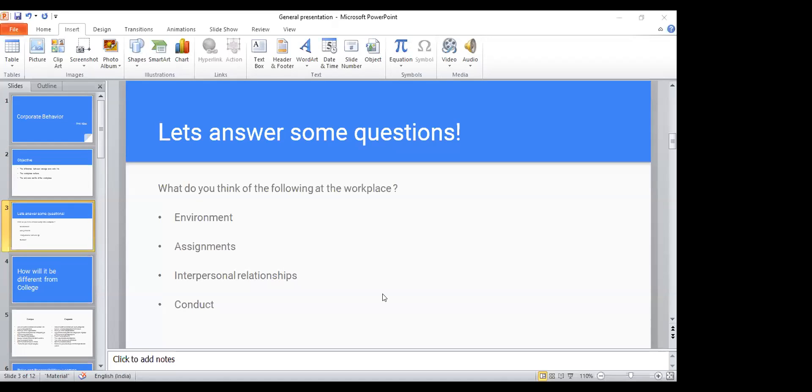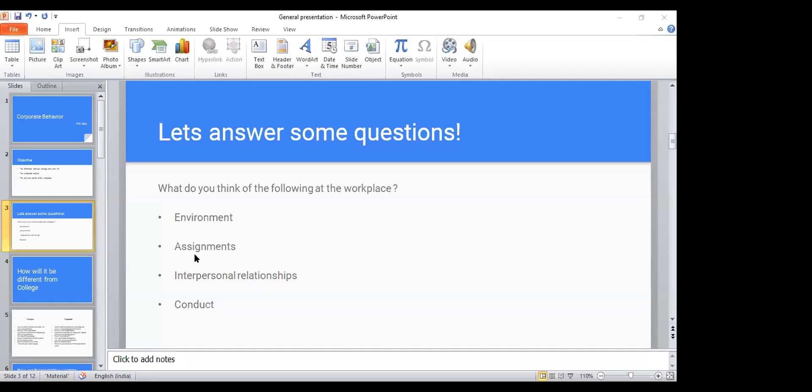When you think of environment at the workplace, what do you normally think of? Can I get answers in the chat quickly? Helpful environment. Very good, Debanita Dash. Positive environment. Very good. When you think of assignments, what do you think of assignments? Projects. Delivered on time. Very good. Clean and clear. Excellent. I don't know why I'm taking this session. People seem to know everything. They're anticipating what I'm going to speak. Follow the deadlines. Exactly.